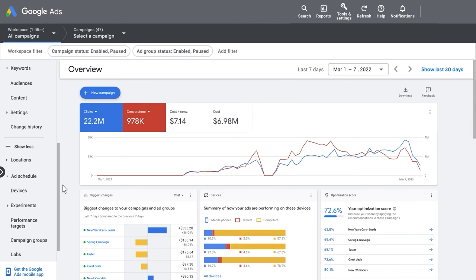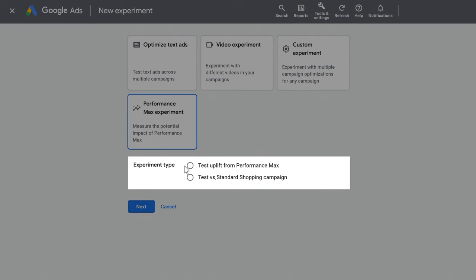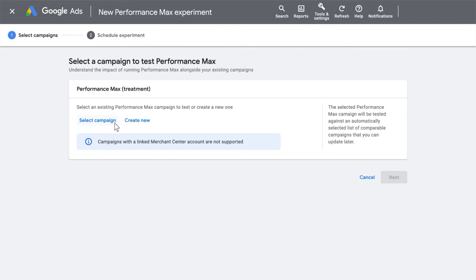To start, go to the Experiments page in your Google Ads account and click Performance Max Campaign Experiments. Click on the plus sign to create a new experiment. Select Test Uplift from Performance Max and click Next.